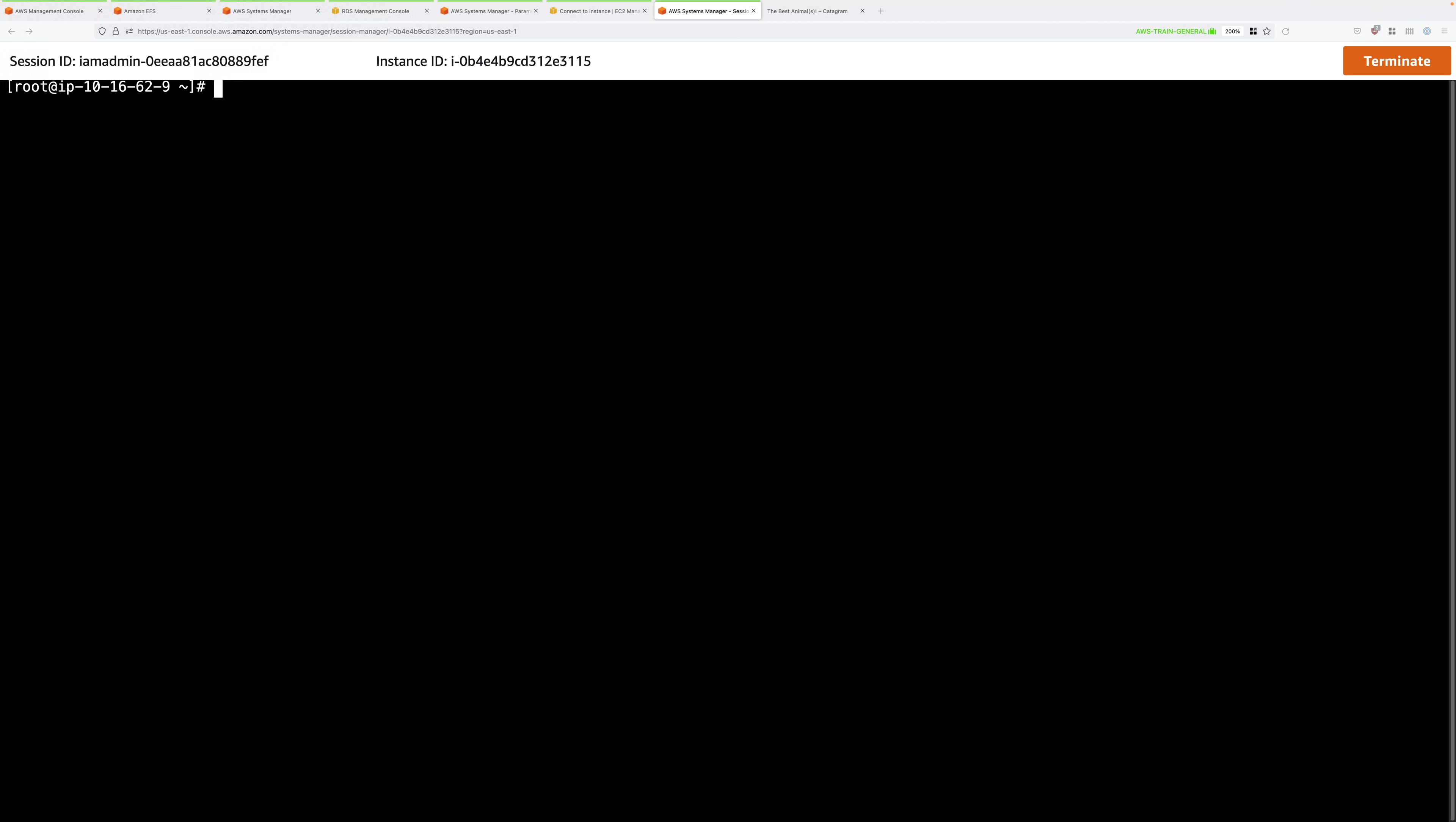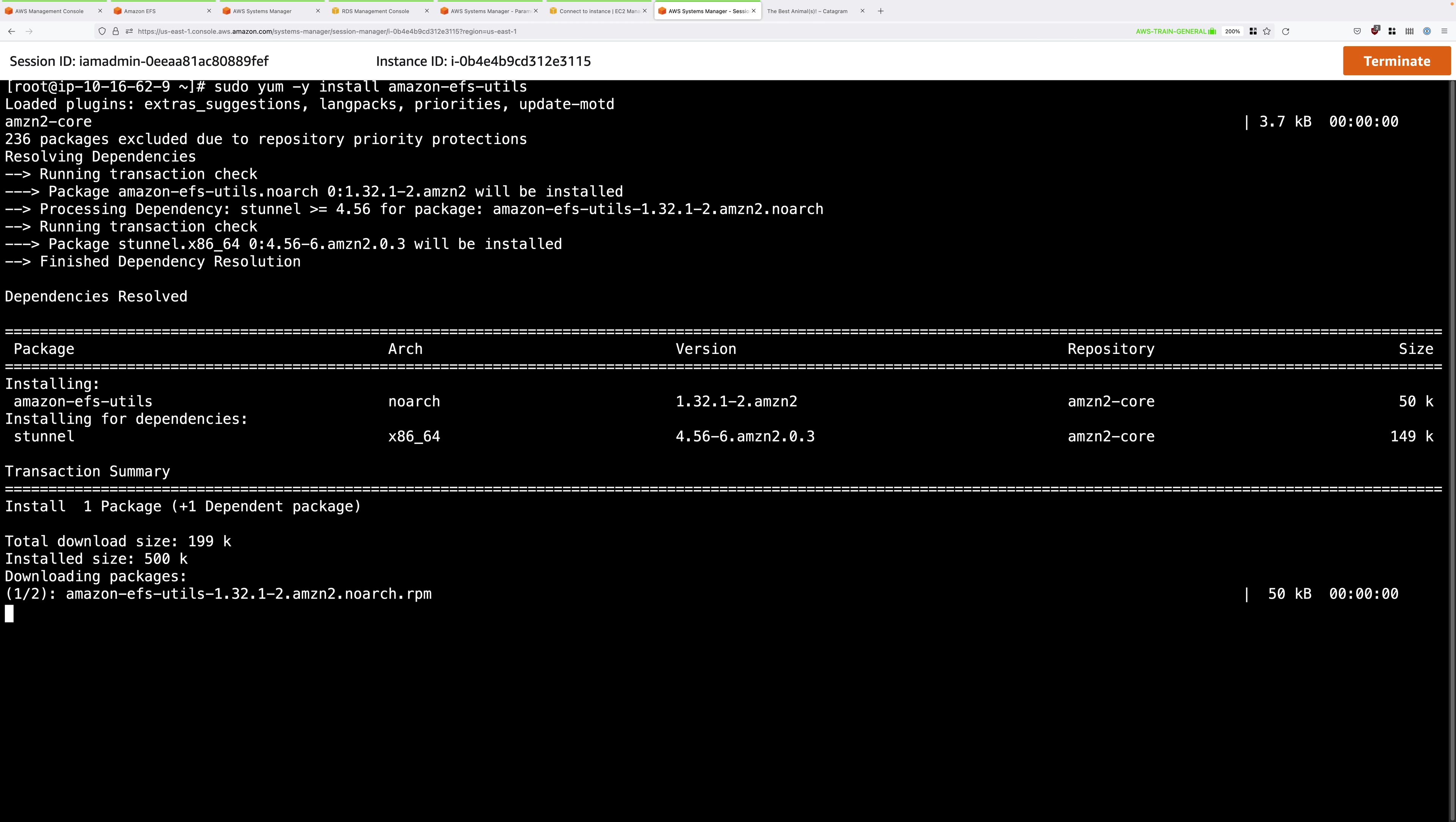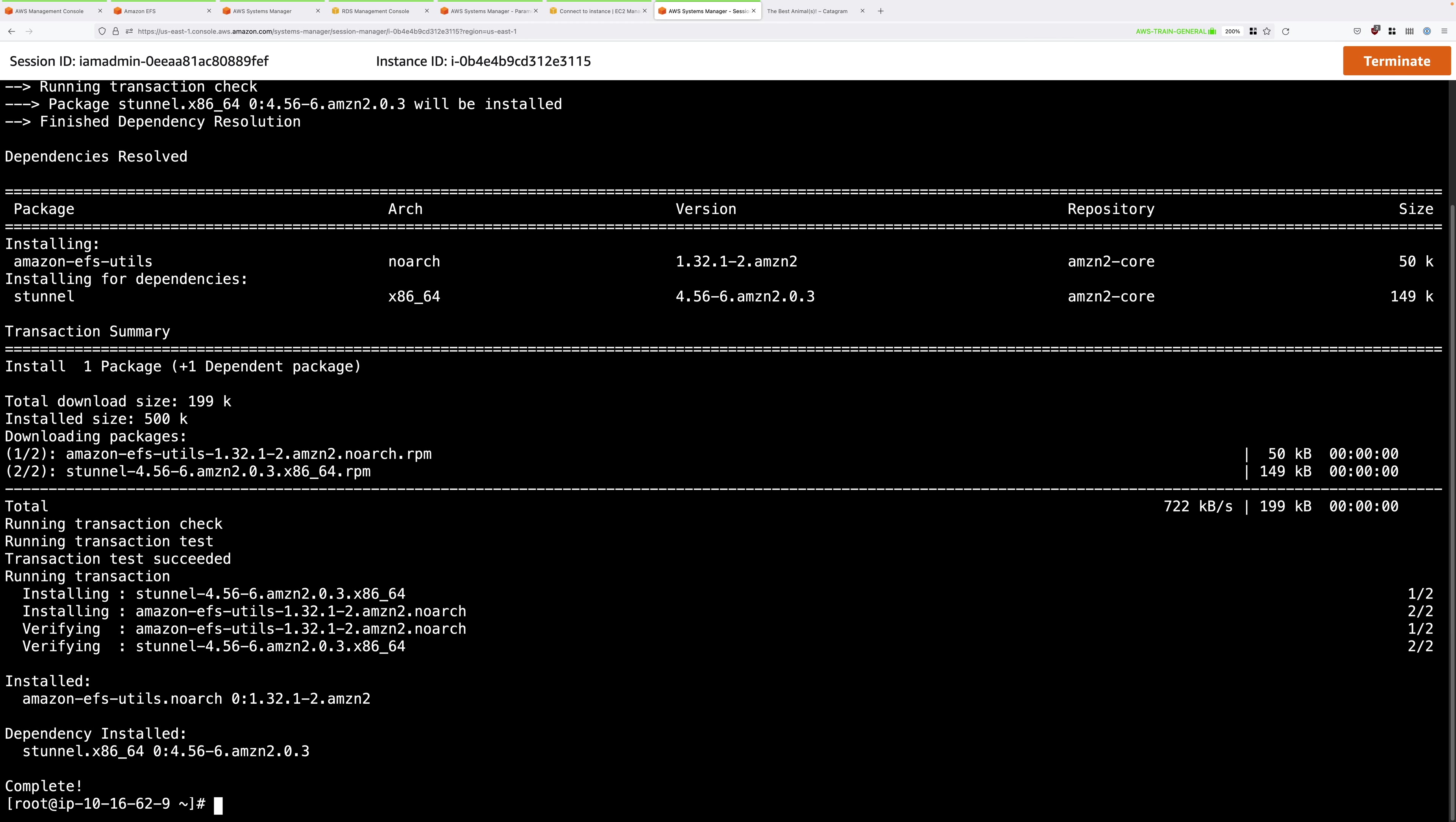Even though EFS is based on NFS, which is a standard, in order to get EC2 instances to connect to EFS, we need to install an additional tools package. To do that, we use this command: sudo yum -y install amazon-efs-utils. Type or paste that in and press Enter to install the EFS support package.